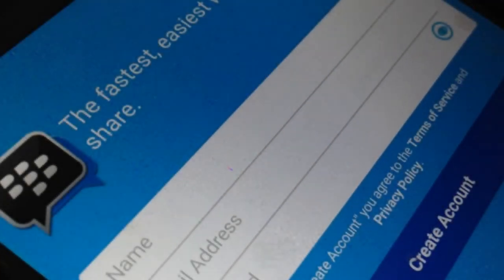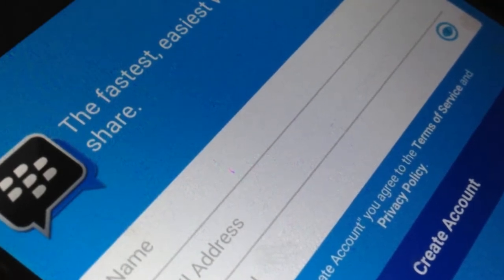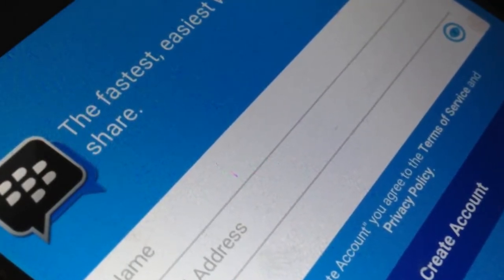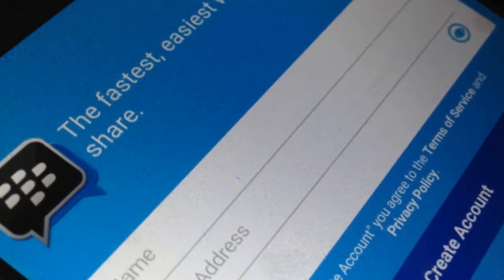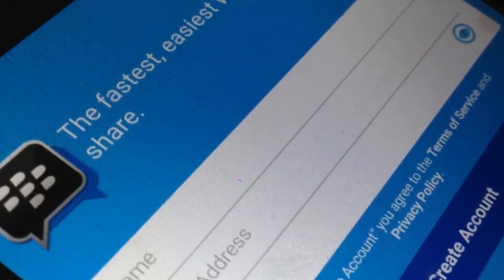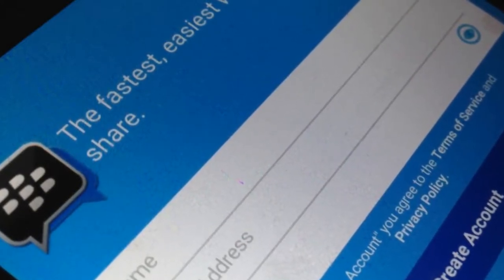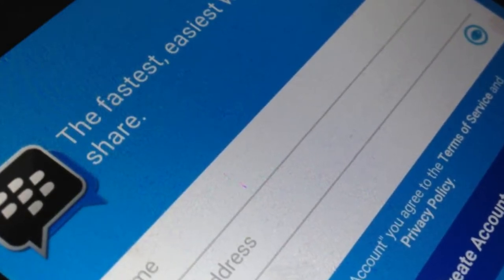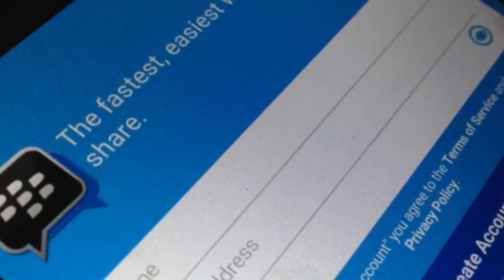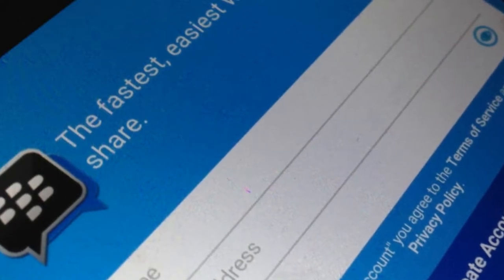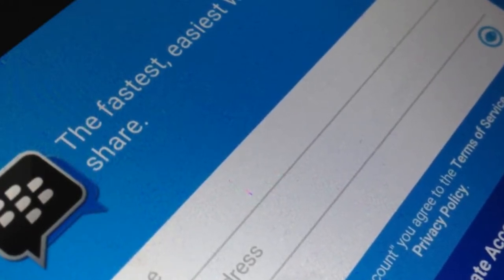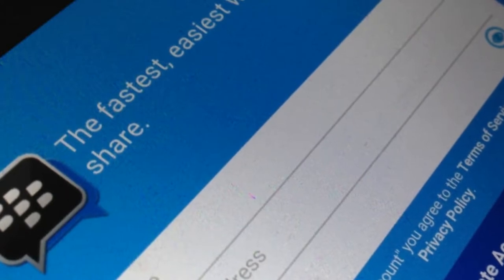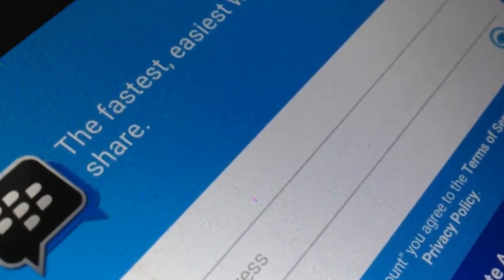Uber arrives inside BBM messaging app to court Indonesian market. Uber has nabbed a notable new partner in its quest to target the lucrative Indonesian market: BBM Messenger. Blackberry's once globally popular messaging service BBM has pretty much died out in most markets around the world, however it is still a major force in Indonesia.